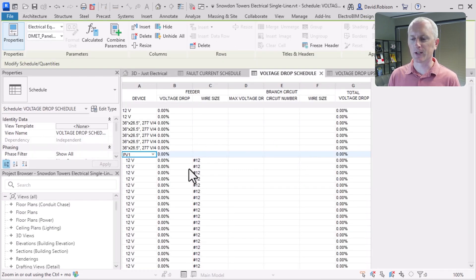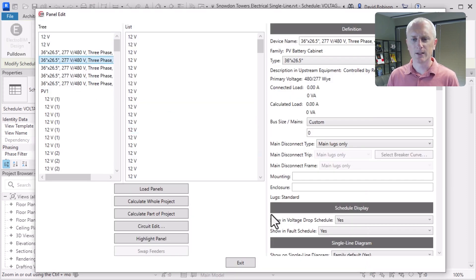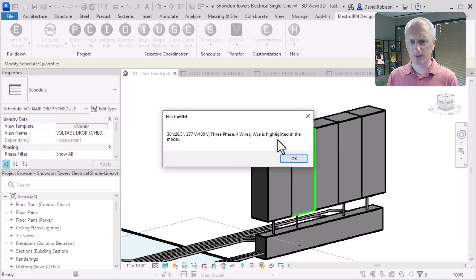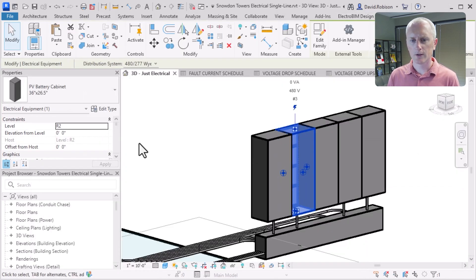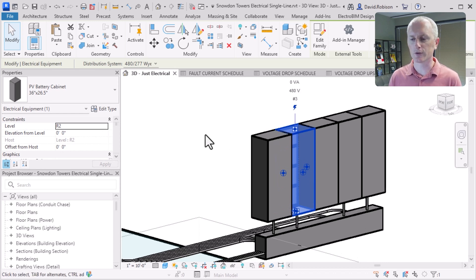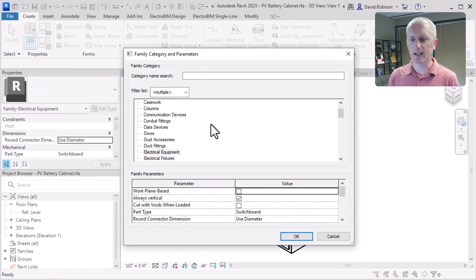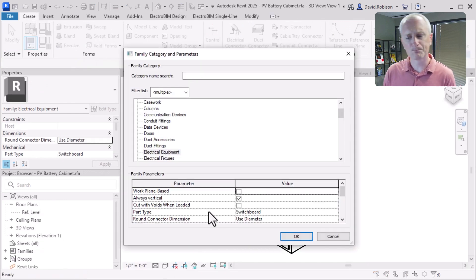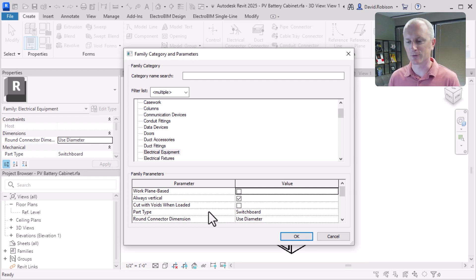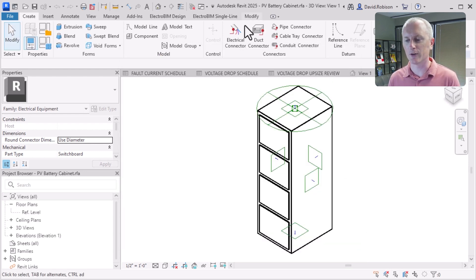On the voltage drop schedule, you might want to filter out the PV panels. There are also a couple of other panels in there — these battery cabinets, which are apparently batteries being charged by the solar. If we edit that family and look at how it's been modeled, these are modeled as switchboards. A switchboard is going to be interpreted by ElectroBIM as a piece of electrical equipment that you might have things connected to, so that's why they're showing up.